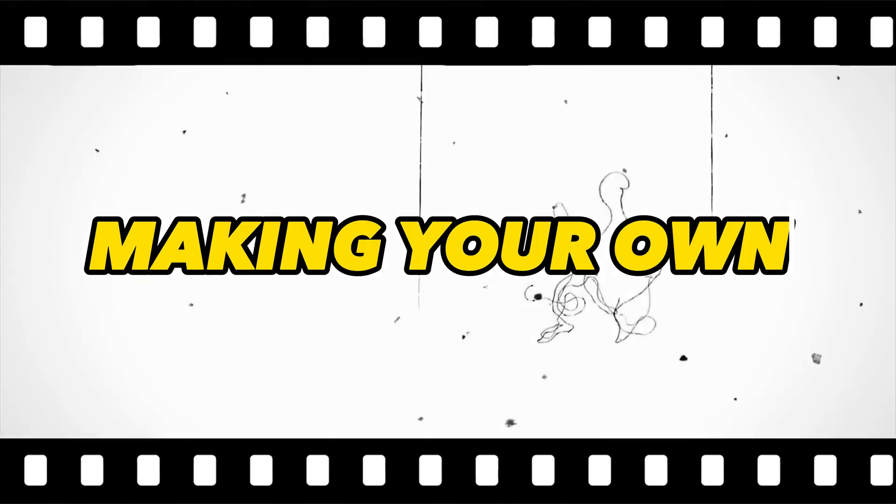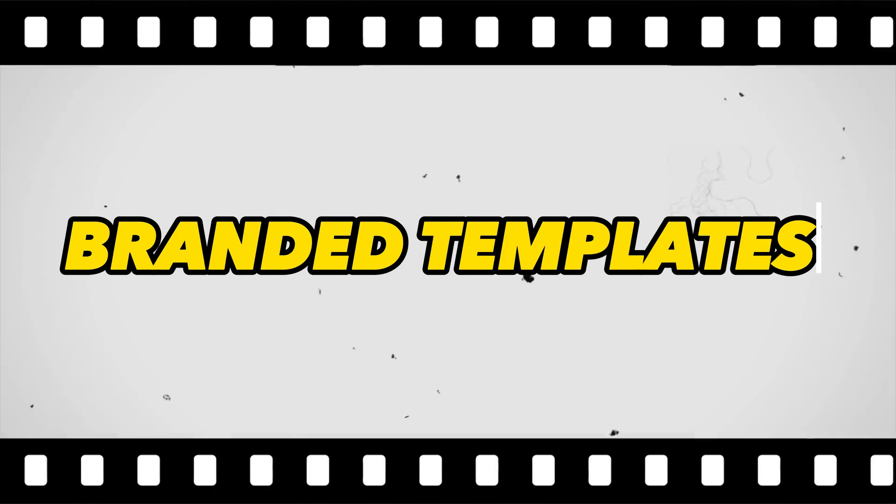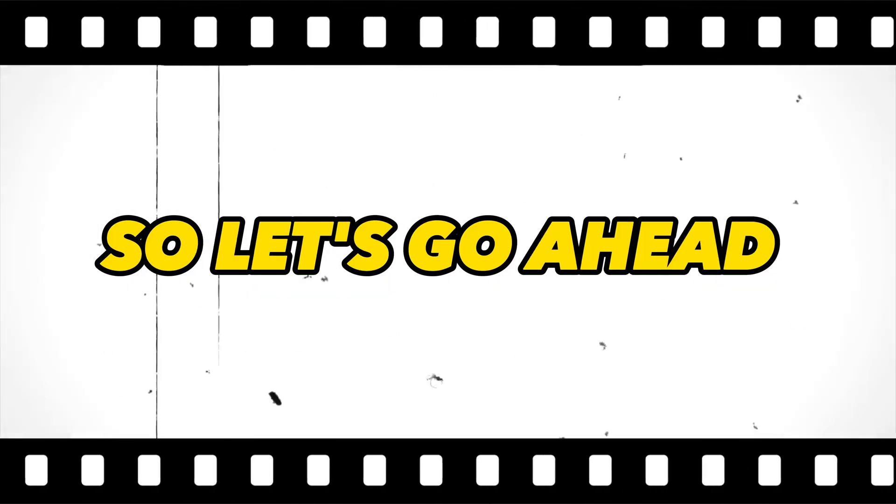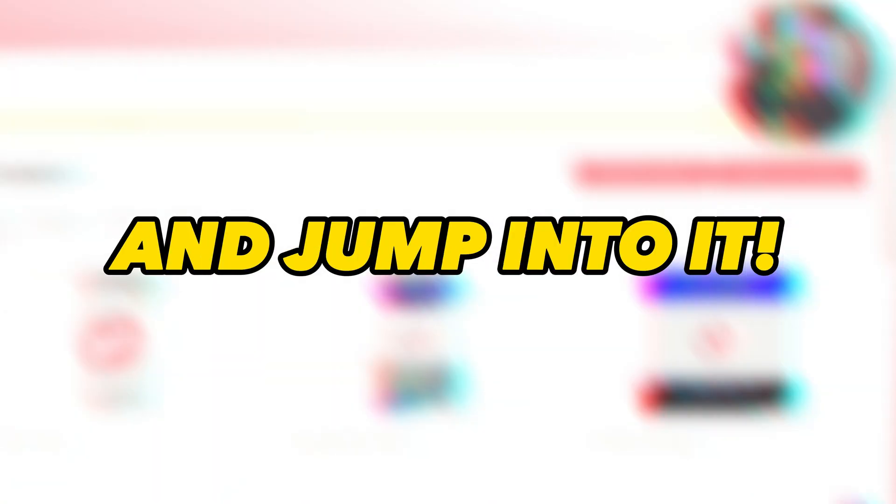Today, we're going to be talking about how you can seriously level up your videos by making your own branded templates on repurpose.io. So let's go ahead and jump into it.